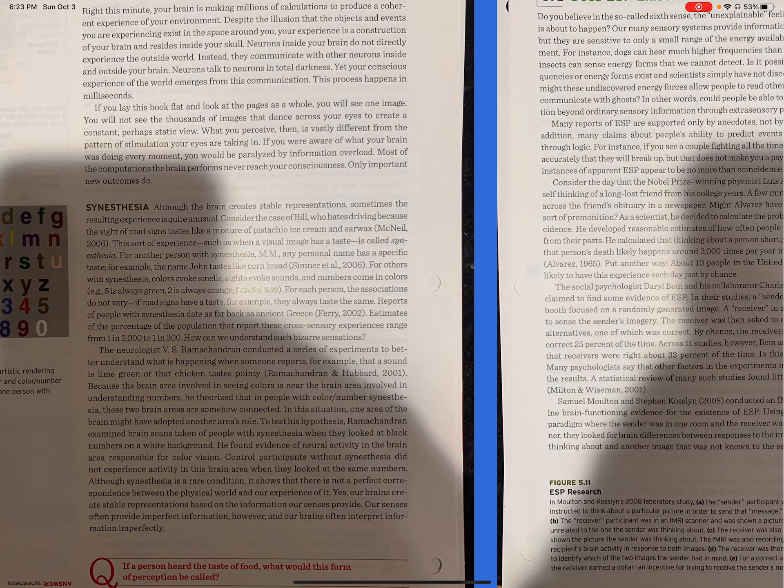Estimates of the percentage of the population that report these cross-sensory experiences range from 1 in 2000 to 1 in 200. How can we understand such bizarre sensations? The neurologist V.S. Ramachandran conducted a series of experiments to better understand what is happening when someone reports, for example, that a sound is lime green or that chicken tastes pointy. Because the brain area involved in seeing colors is near the brain area involved in understanding numbers, he theorized that in people with color-number synesthesia, these two brain areas are somehow connected.